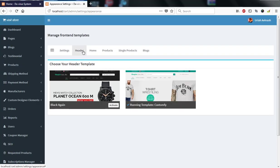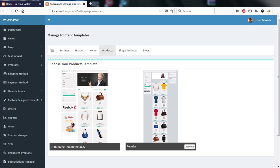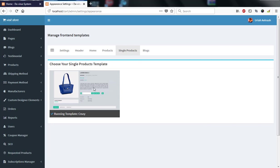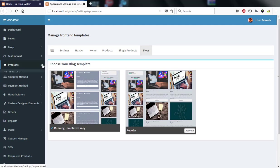The header section shows the templates available for the e-commerce site. Currently I am using the green running template, not the black one. You can select how the home page, products page, single product page, and blog page are displayed — each has multiple layout options to choose from.